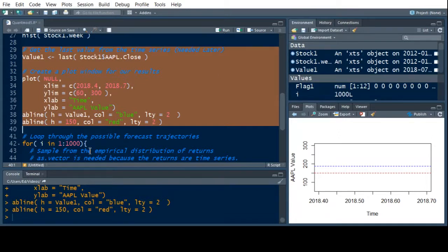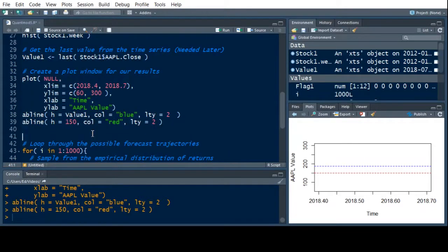We got some trajectories on there. Now what we want to do is actually store these trajectories — all 1000 of them — because if we do, we can get empirical quantiles off of each of these and then plot those, which will be way cooler than what we're doing now.